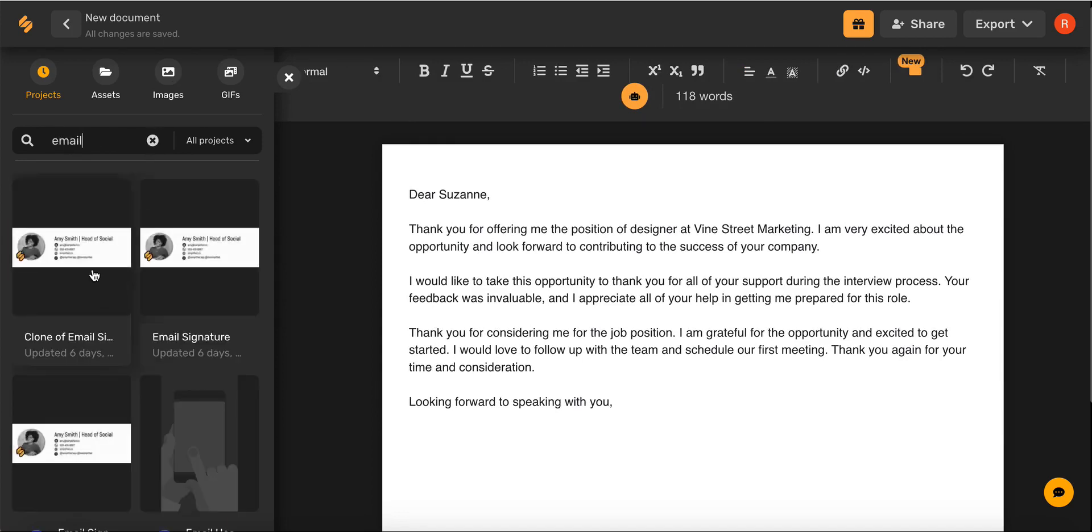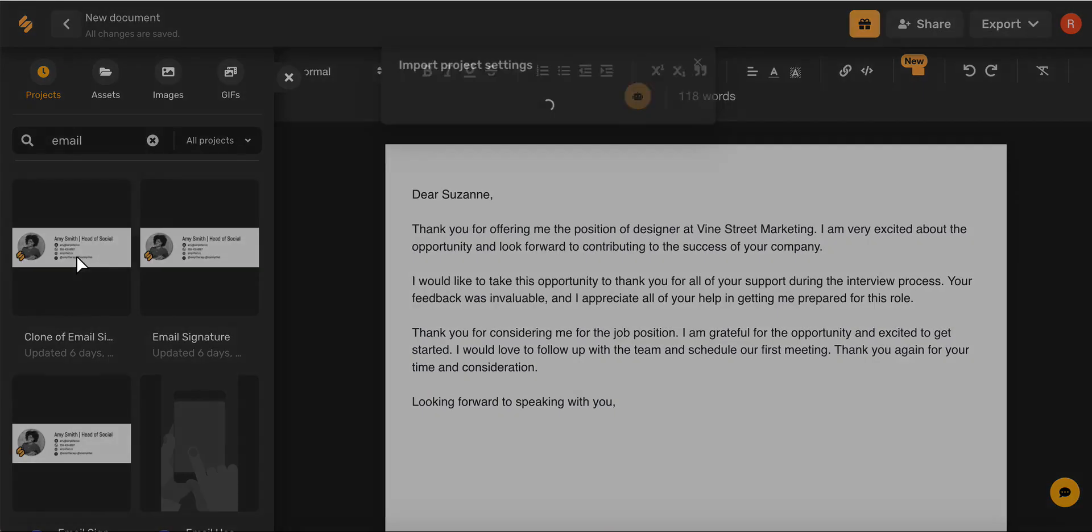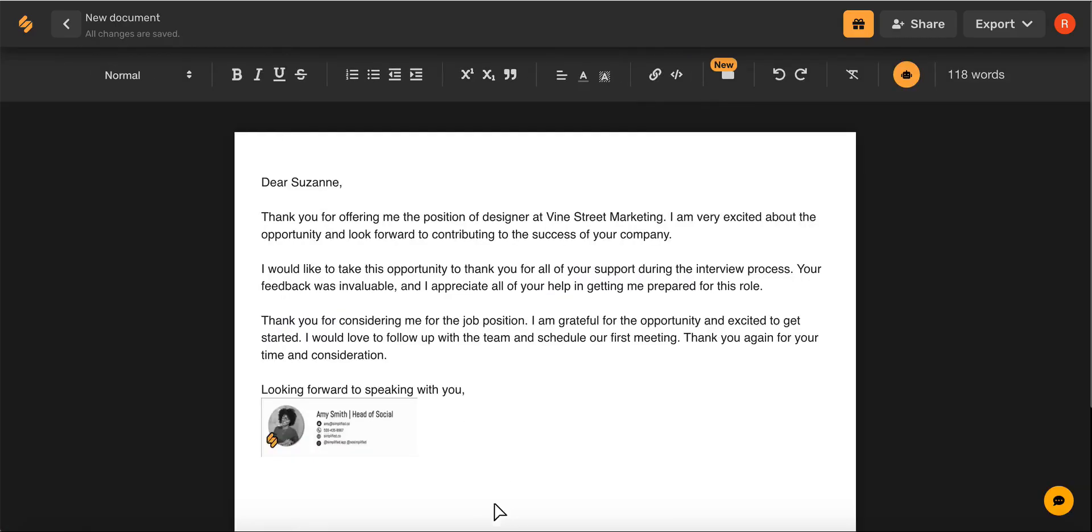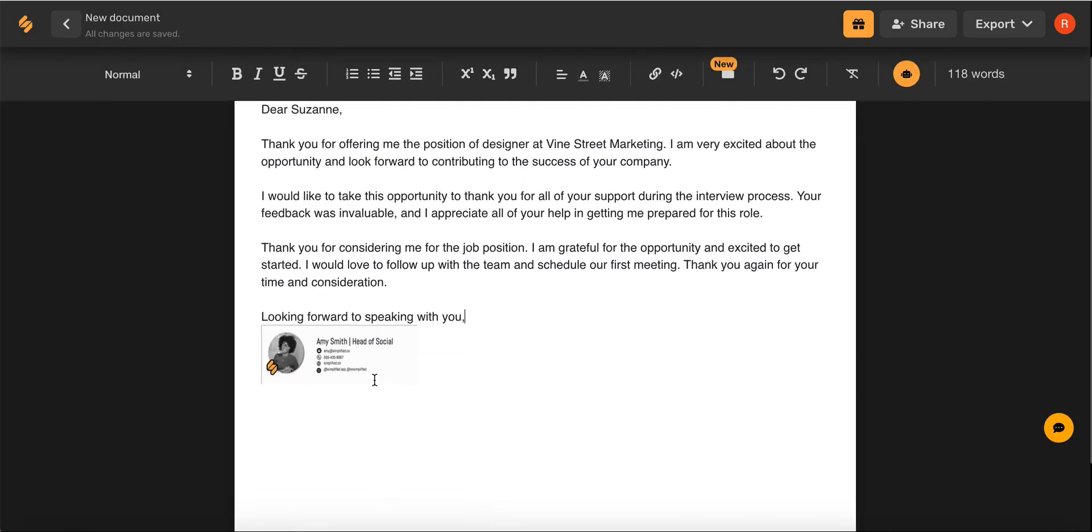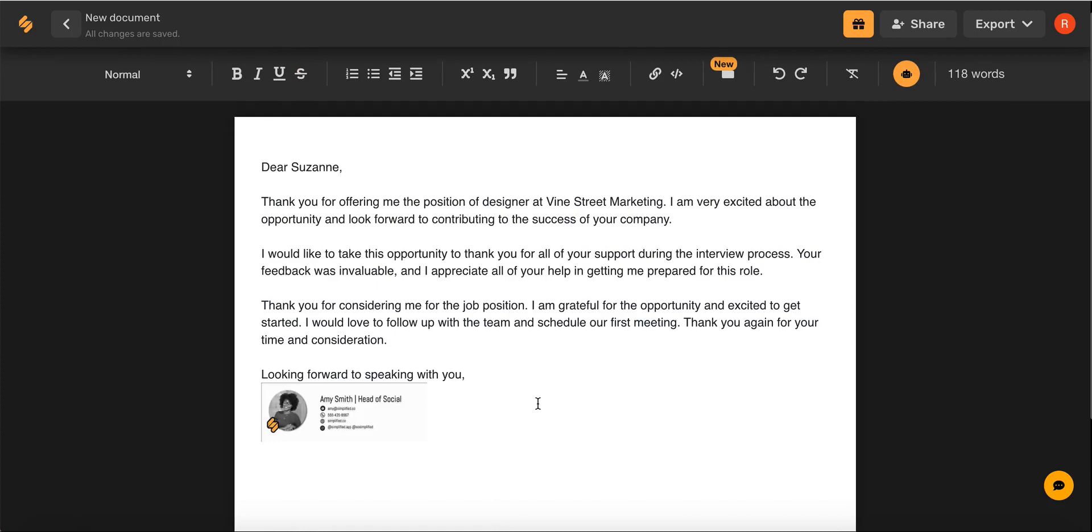Once I found the element that I'm looking for, I can simply select it and it will appear in my artboard. And there you go.